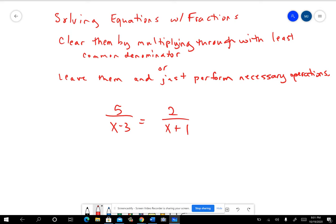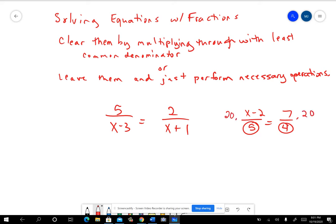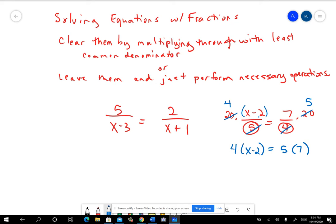We talked about in class that you could clear the fraction. The problem we did in class had numbers in the denominators, and we showed how you could multiply by that common denominator. When you divided 5 into 20 it went 4 times, so you wound up with 4 times x minus 2 equals 5 times 7 — the same result you'd get by just cross-multiplying. That only works if you have a proportion, meaning a fraction equal to a fraction.